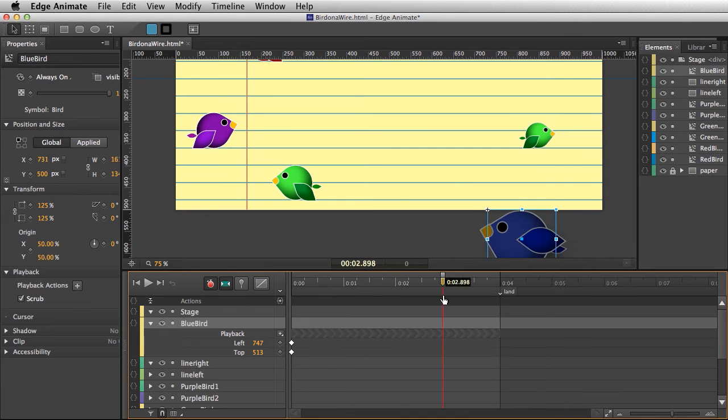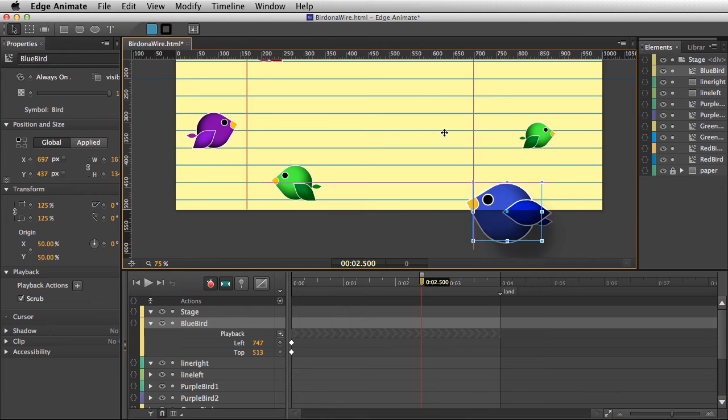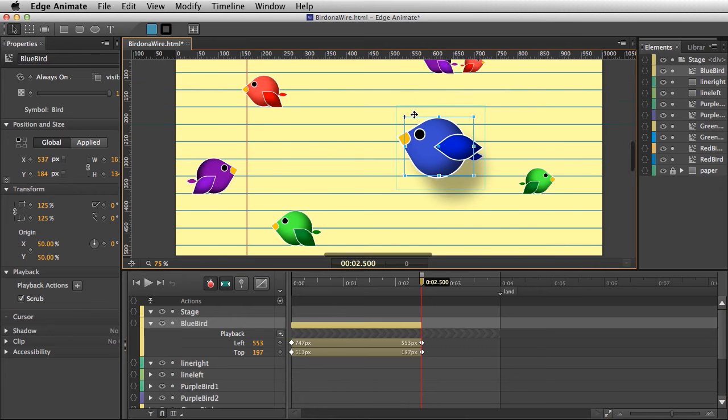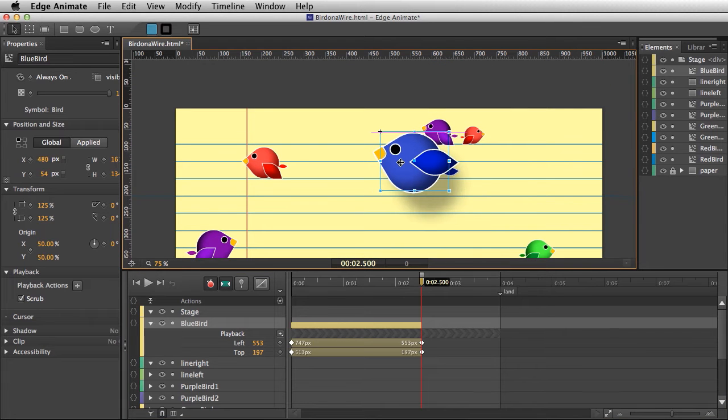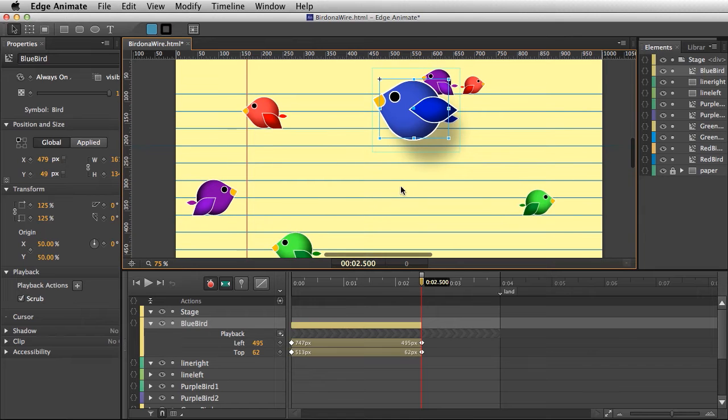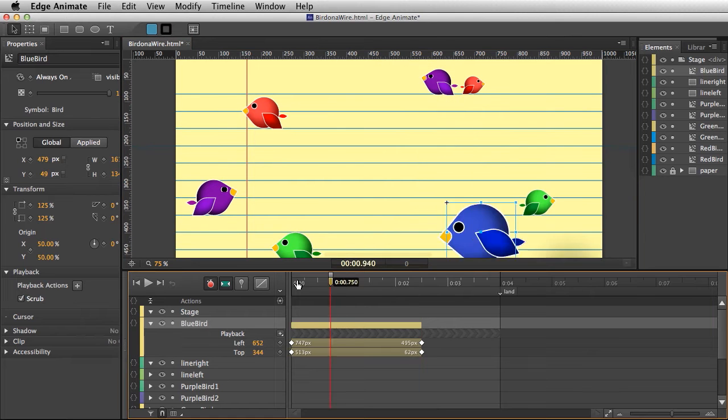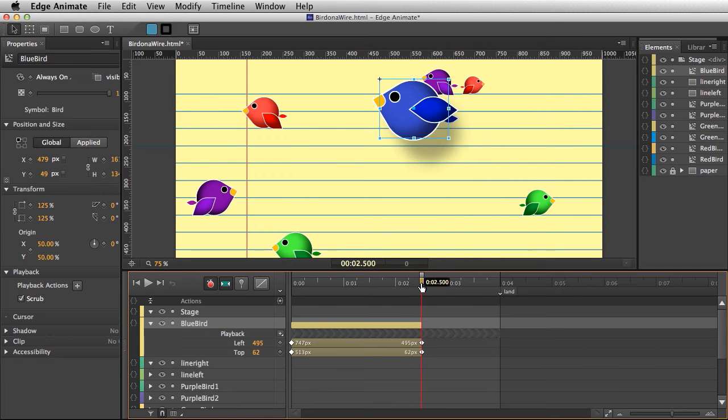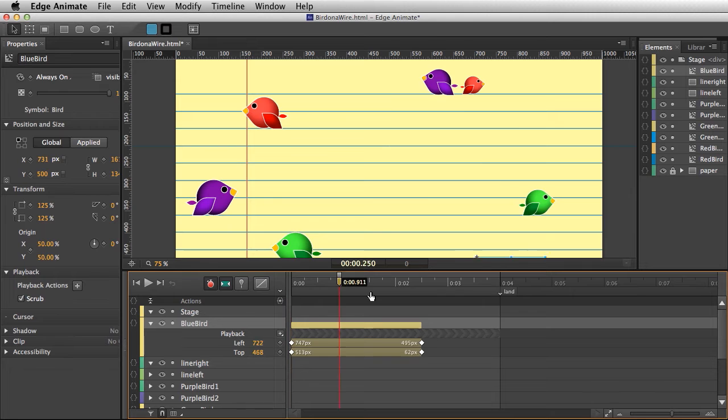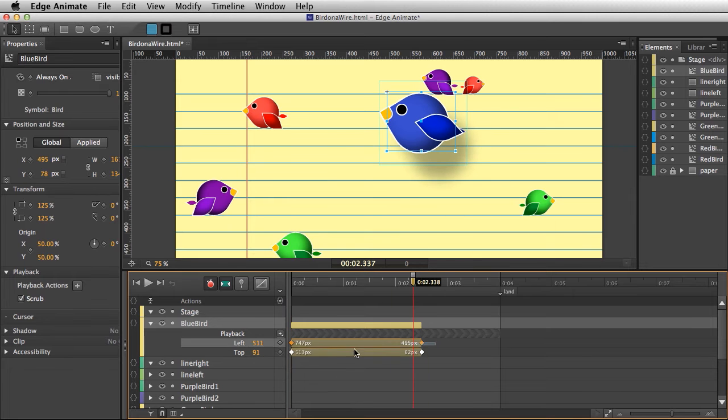I'll scrub in about almost two and a half seconds and move him into position, maybe right up here. That's when he reaches sort of the peak and I want him to slow down at that point, but everything's set to linear.